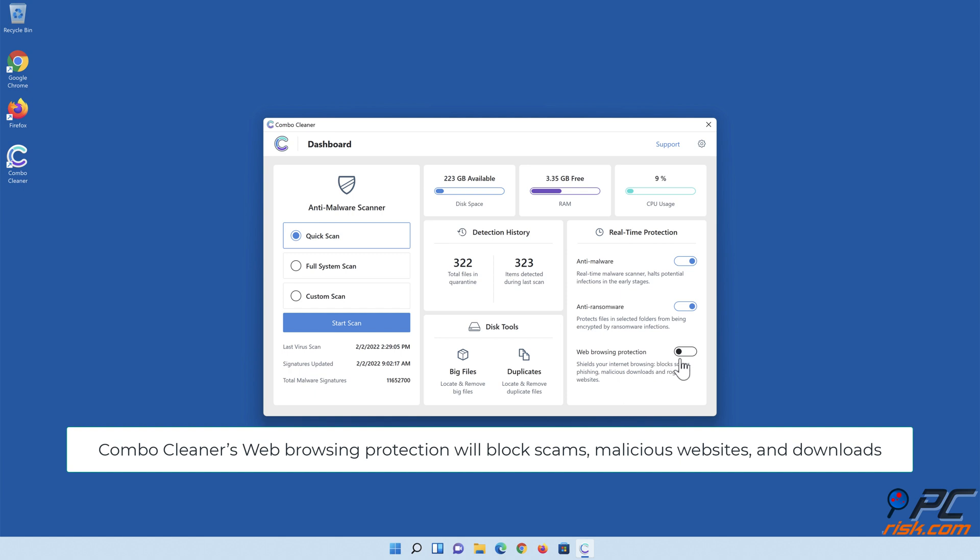ComboCleaner's web browsing protection will block scams, malicious websites, and downloads.